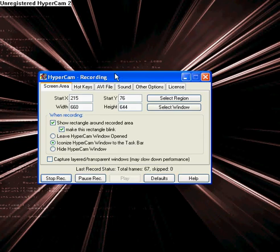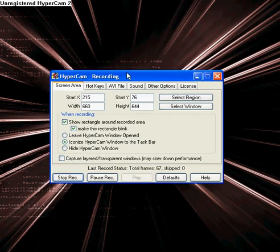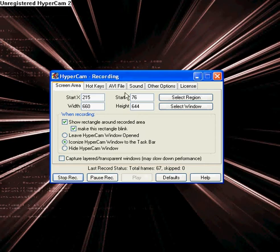Okay, this is HyperCam number 2 tutorial. To start off, just go to screen area and go select region.